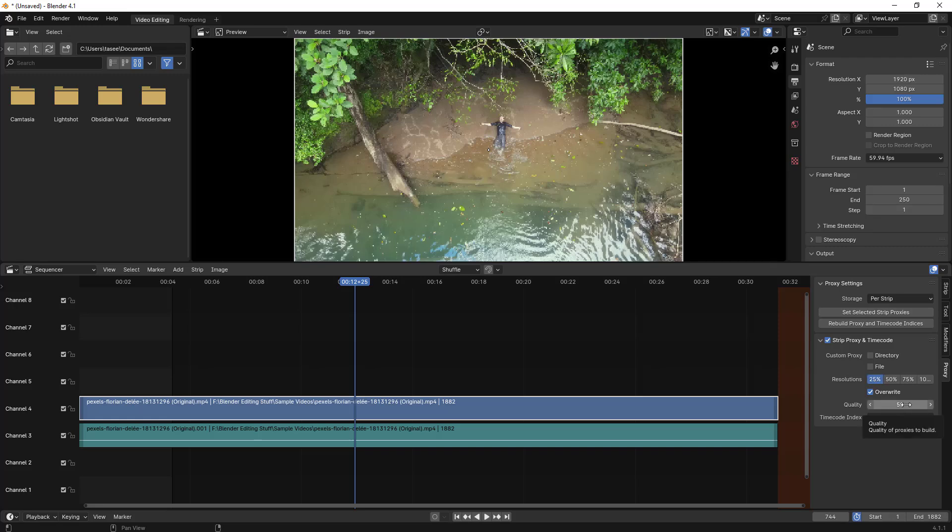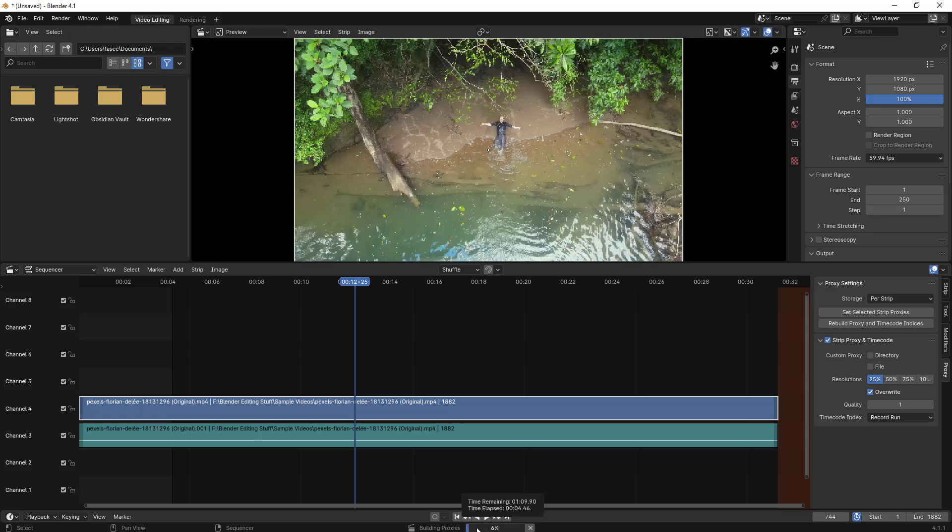There is an option here - whichever percentage you want to create a proxy for this one. Let me just take the lowest one, 25 percent. This is the quality - it doesn't affect the quality, but if you want to make the proxy created fast, I'll just set it to one so that it builds proxy very fast. Then I will just rebuild the proxy.